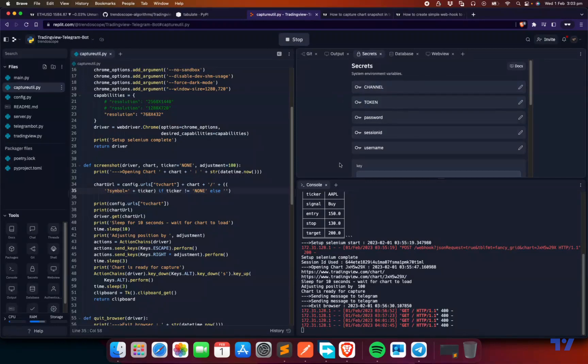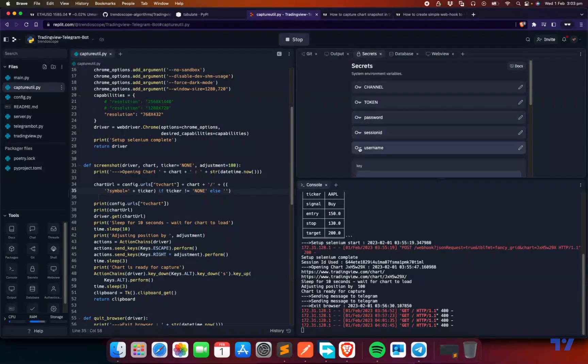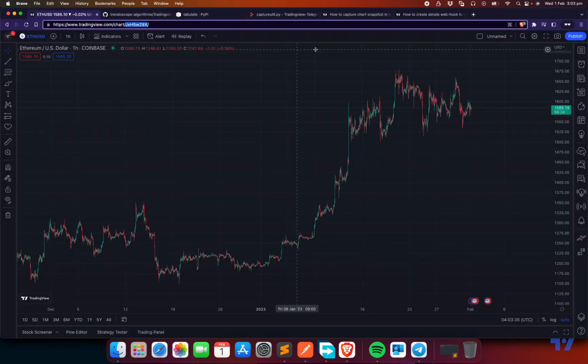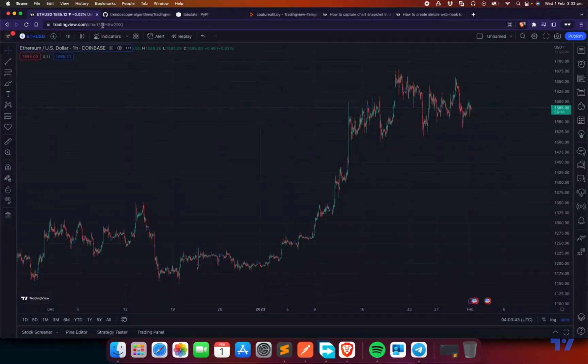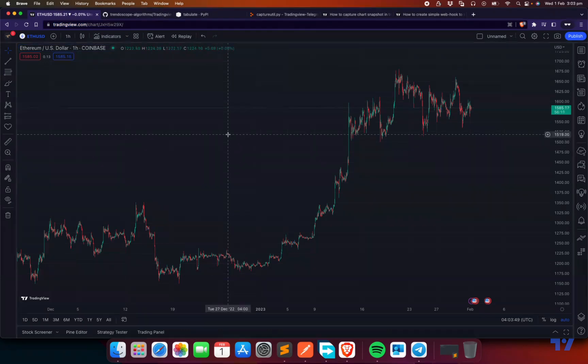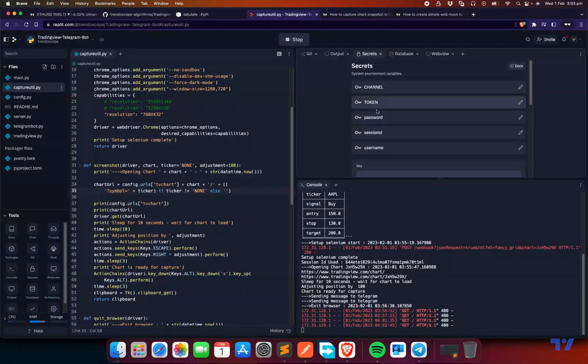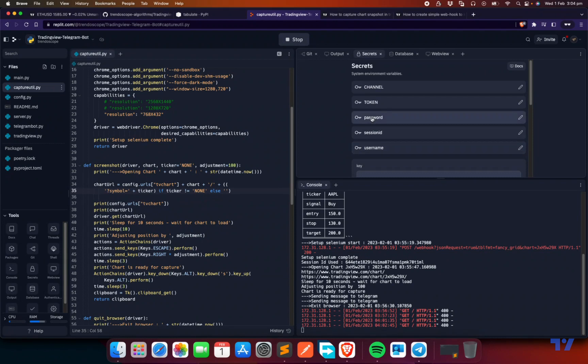The next thing is username, password, or session ID. You don't need all of these. This is only required if you are using a chart which is accessible only by a particular user. For example, if you look at this chart, this chart is not shared. Sharing is turned off here. So if I try to use this without logging in, I will get an error saying the chart not found, the URL not found. In order to use that, you need to log in and then use the chart. That's why we need login, username, and password. These are TradingView username and passwords. If you don't want to give username and password, you can also give session ID.